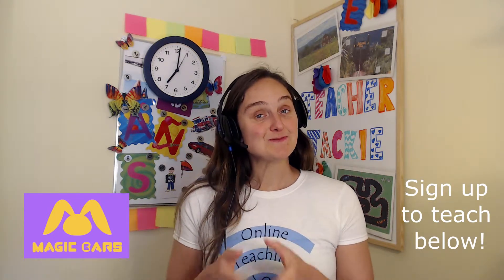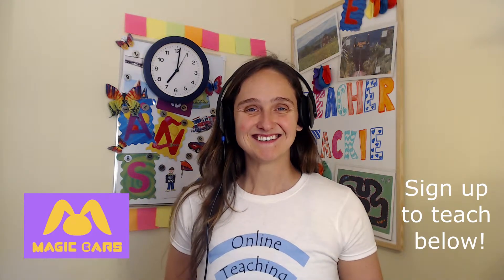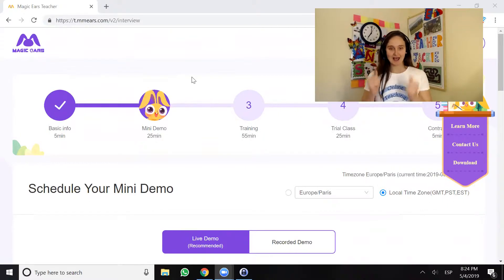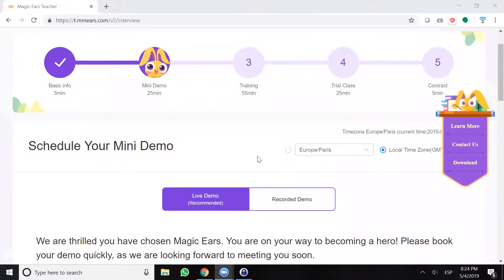Stay tuned for the next video in this series where you will actually watch me go through the Magic Ears mini demo and hopefully pass it. Let's get this demo scheduled. We're gonna pick up exactly where we left off in the previous sign-up video, which is in our teacher portal looking at where we are in the hiring process. There's a helpful timeline with each stage: we've done the basic info section, now we're doing the mini demo which should take 25 minutes, followed by training, trial class, and contract which we'll cover in future videos.